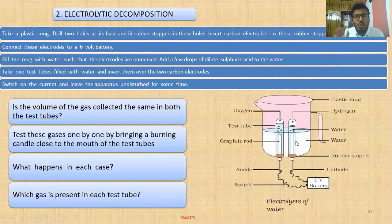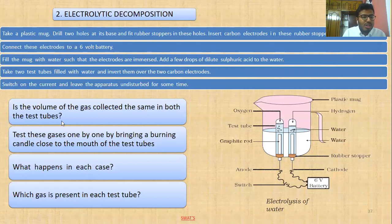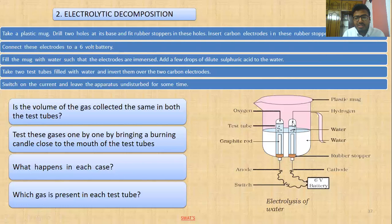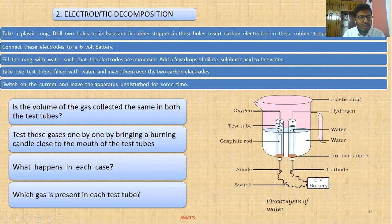In H₂O, there are two hydrogen atoms and one oxygen atom, so the volume of gas collected in the two test tubes will not be the same. Hydrogen is double the quantity of oxygen — the ratio is 2:1 (hydrogen to oxygen).